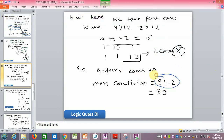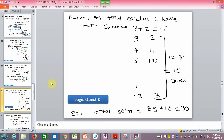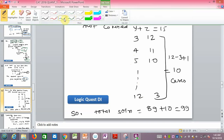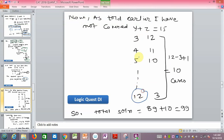We still haven't covered the case y + z = 15. The maximum value of z is 12, so we explore: y = 3, z = 12; y = 4, z = 11; y = 5, z = 10 — increasing one and decreasing the other to keep the sum at 15. The number of such cases is 12 - 3 + 1 = 10. So total solutions = 89 + 10 = 99.